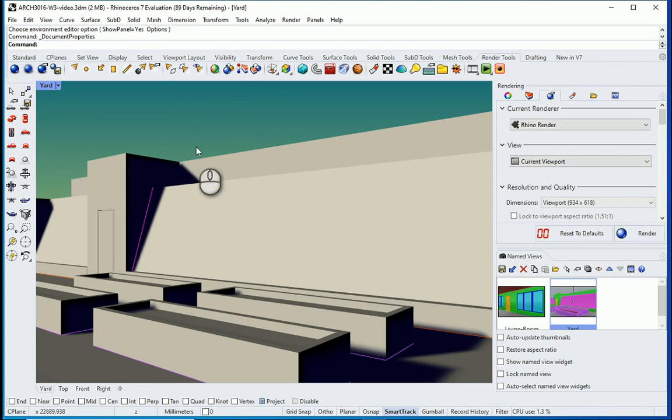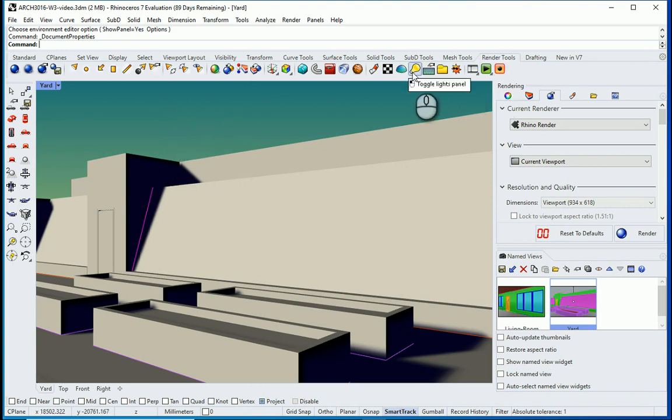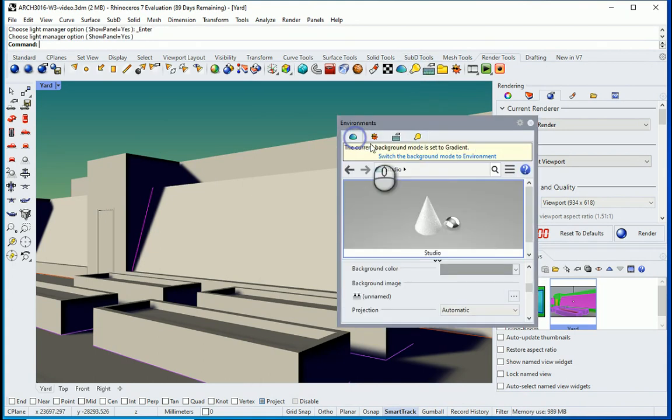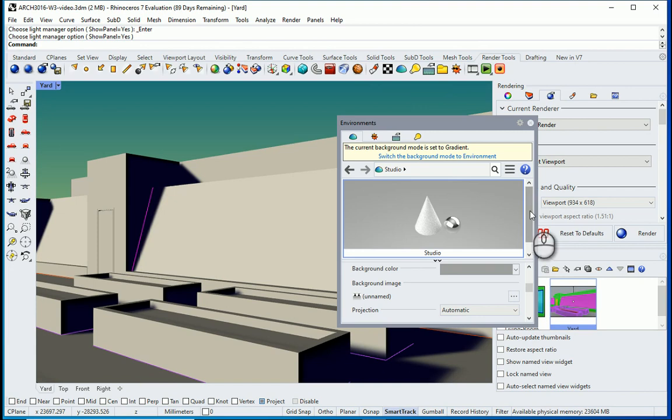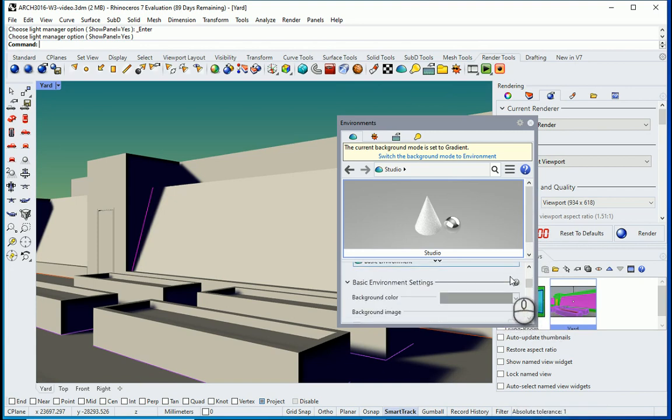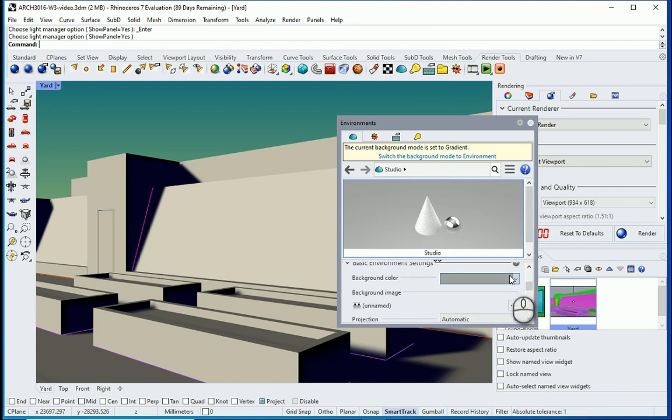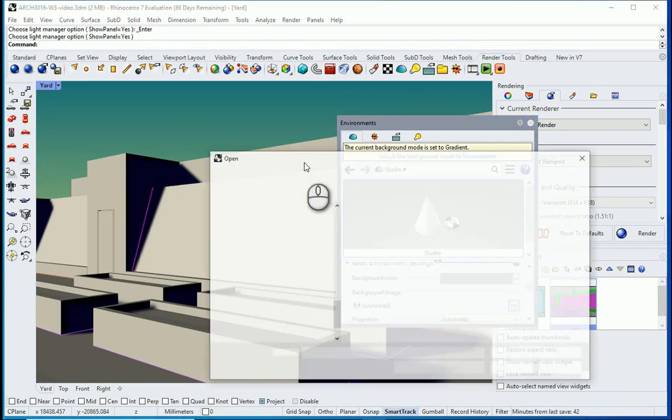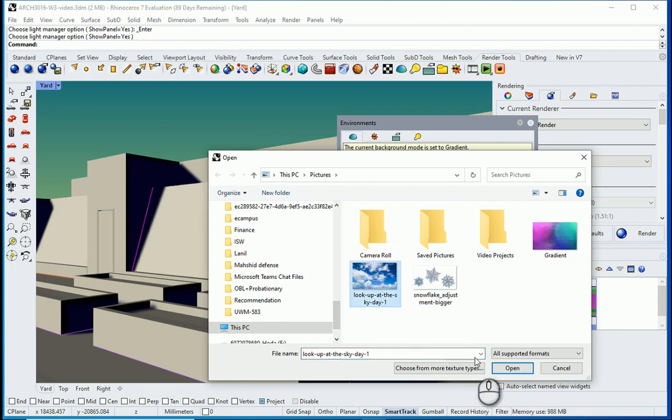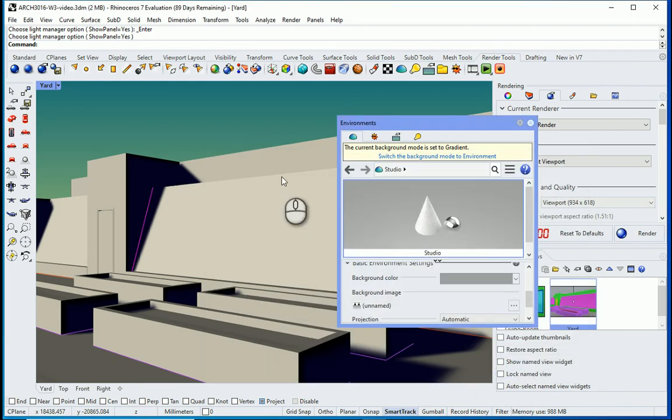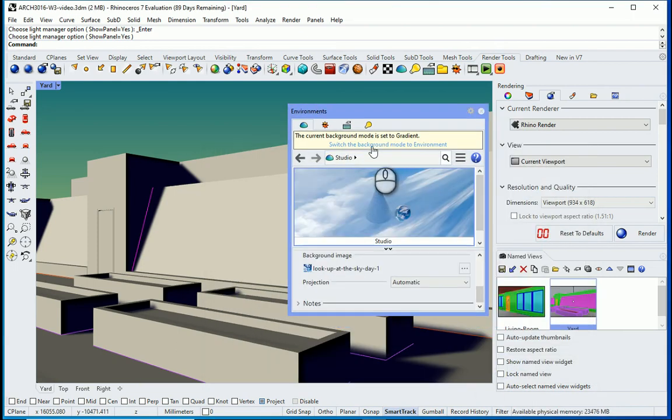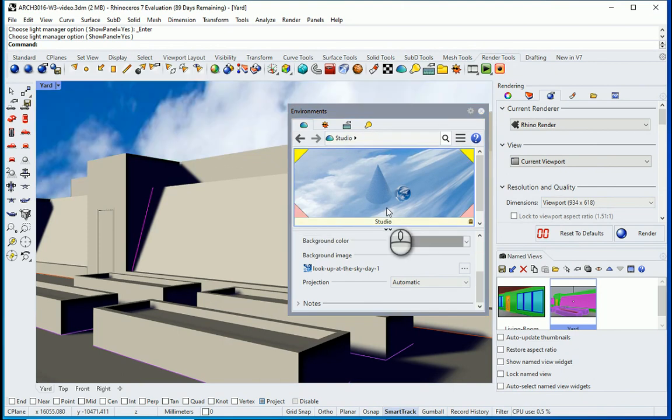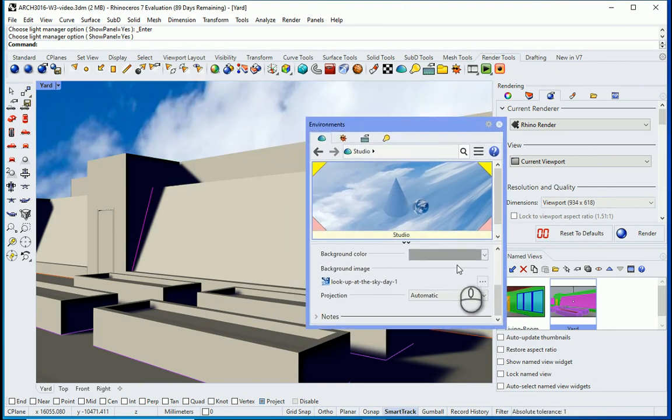Now let's say we want to have an image for the background. We need to go back to the same location that we set the sun, toggle lights panel. This option here allows us to go to the background mode. And there are some options at the bottom. You need to scroll down under basic environment settings. I want to see what happens if I assign an image from here. So I'm going to click here, select the sky. And actually I need to switch back to the environment mode for this image to work. There we go. Now you can see the image.